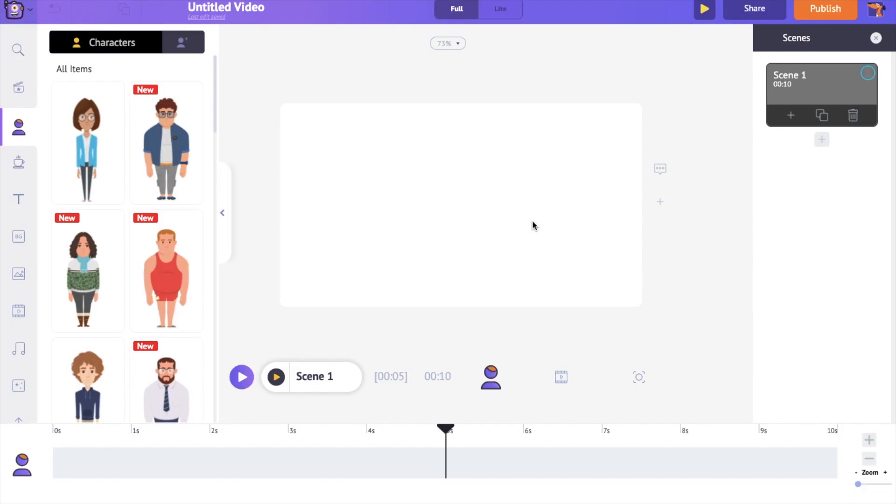This is the interface of the Animaker application. In the center is the workspace. On the right-hand side is the scenes section. Scenes are similar to what you call slides in a presentation. Similar to how several slides combined to form a presentation, several scenes combined to form a video.